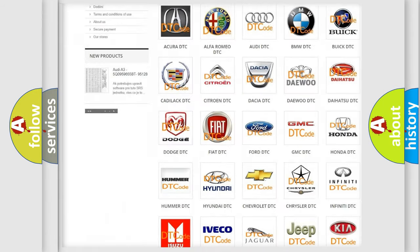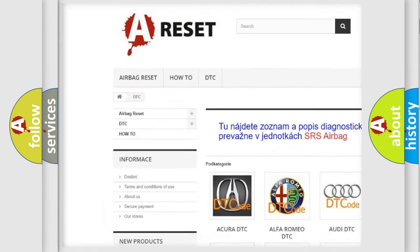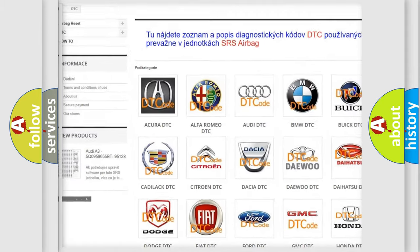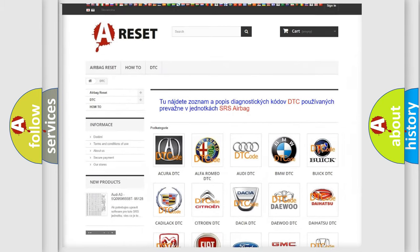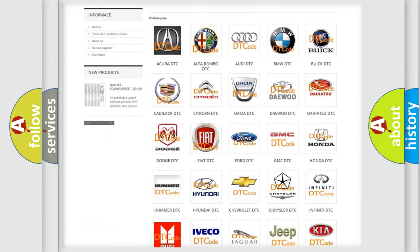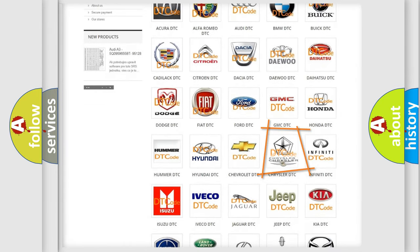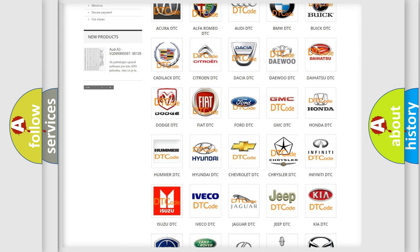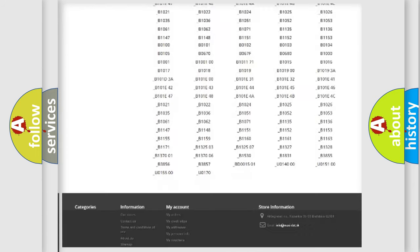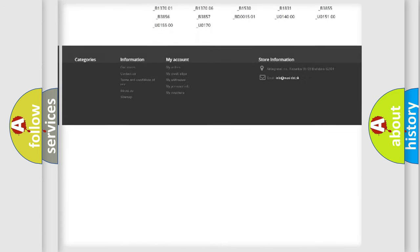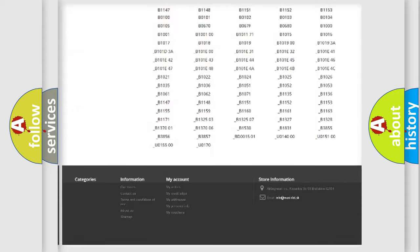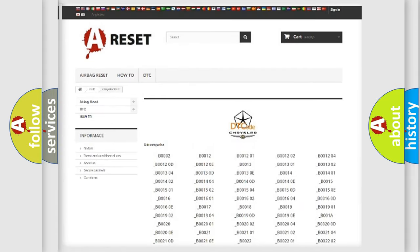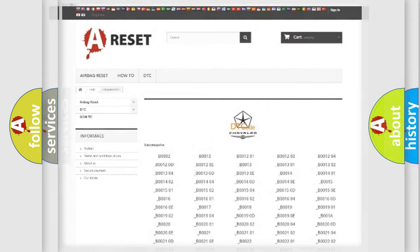Our website airbagreset.sk produces useful videos for you. You do not have to go through the OBD2 protocol anymore to know how to troubleshoot any car breakdown. You will find all the diagnostic codes that can be diagnosed in Chrysler vehicles, and also many other useful things.